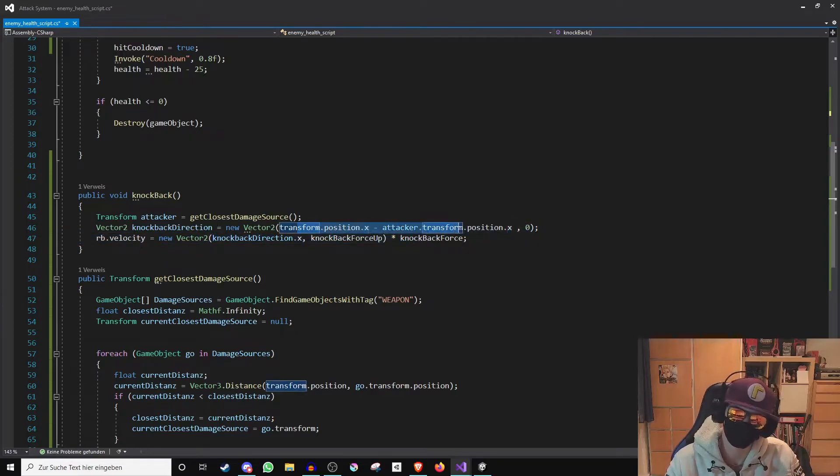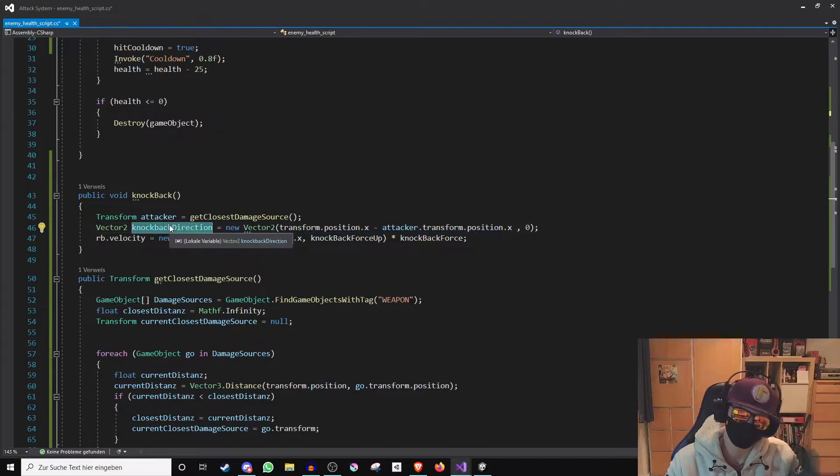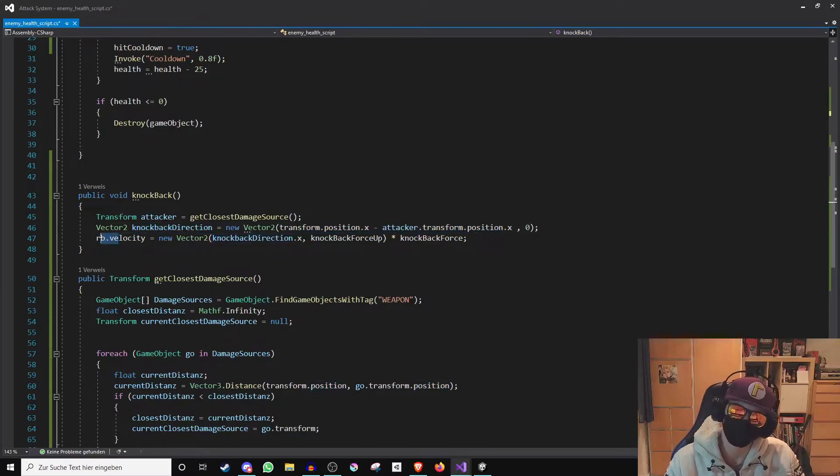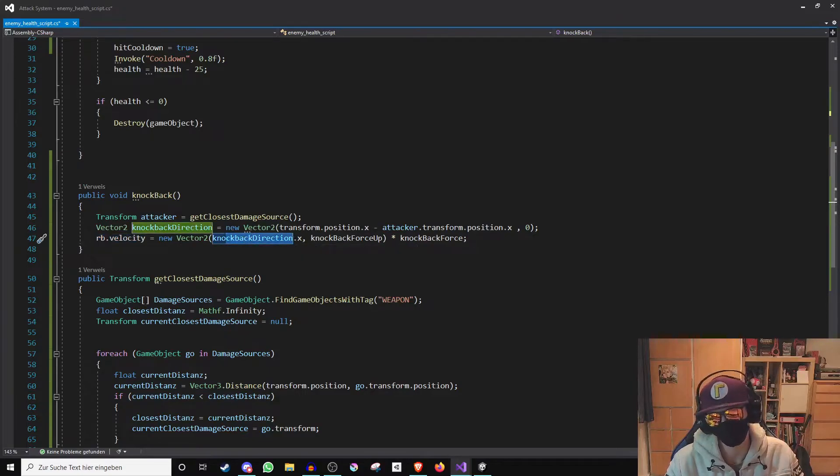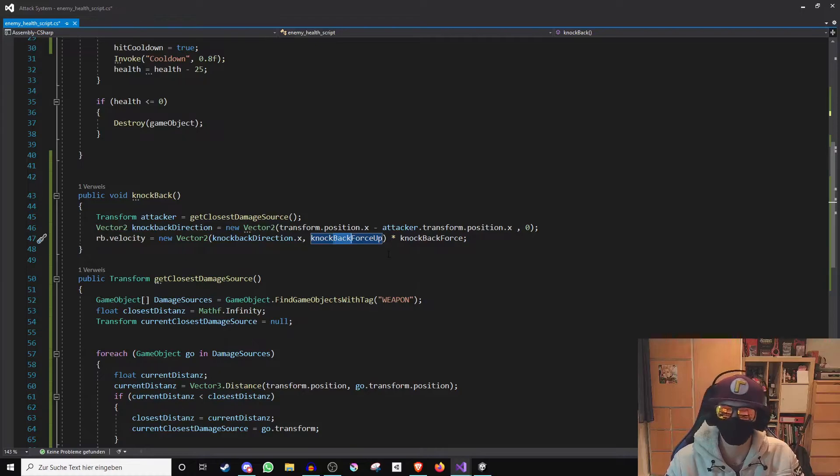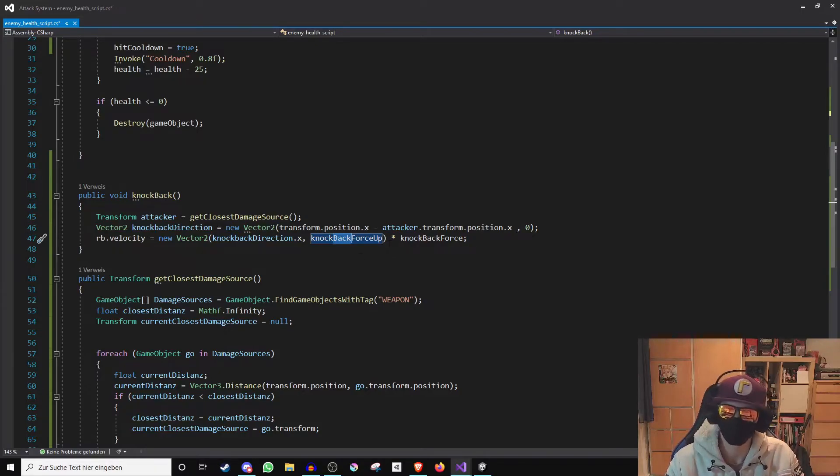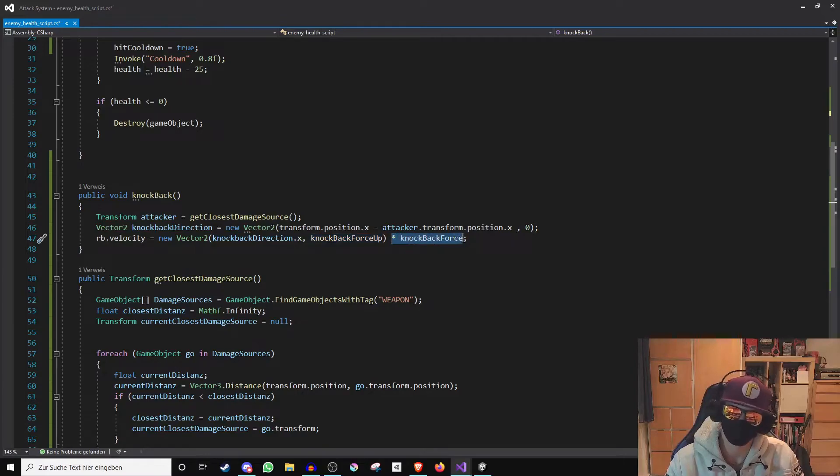This information is then summarized in this vector. A velocity is then applied to the rigid body of the opponent in the just determined knockback direction as well as upwards as determined in knockback force up. In order to subsequently fine tune this knockback we then amplify this knockback with knockback force.